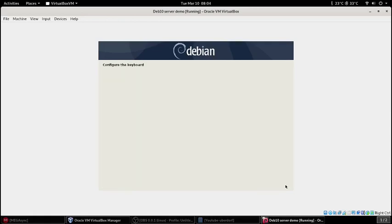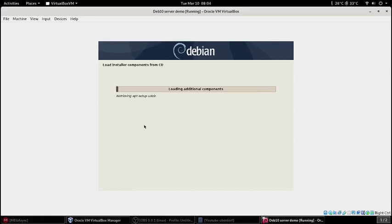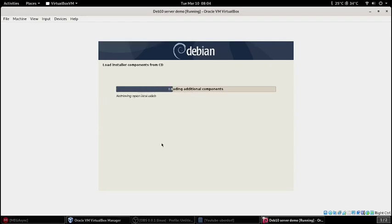We'll do graphical install, let it boot up. English, United States, that's where I'm at. Just pick your country and your language.